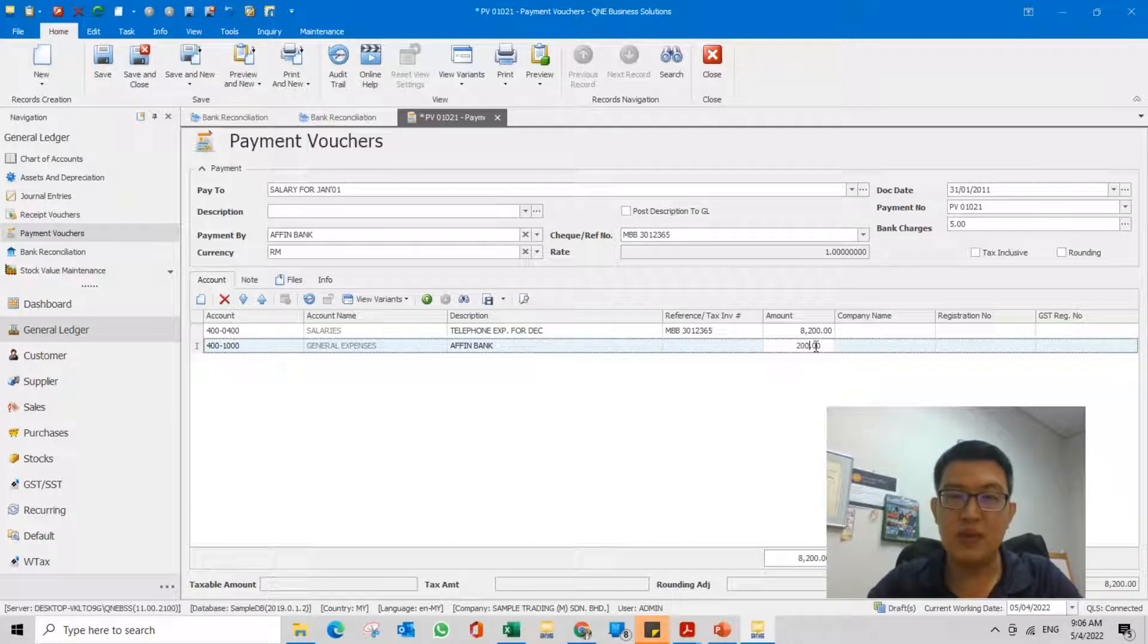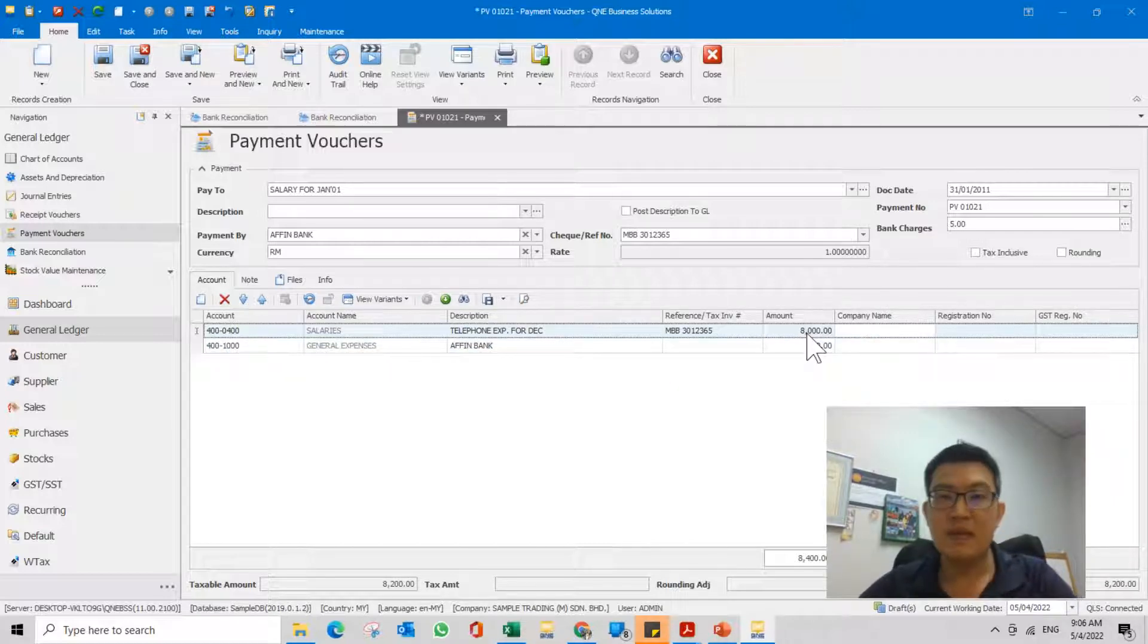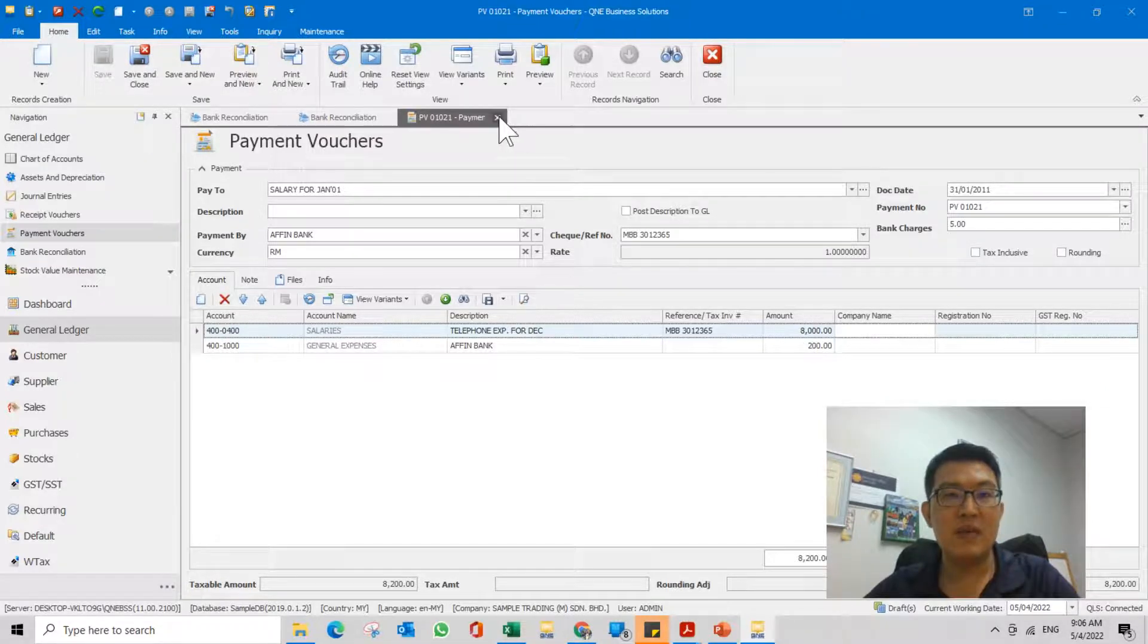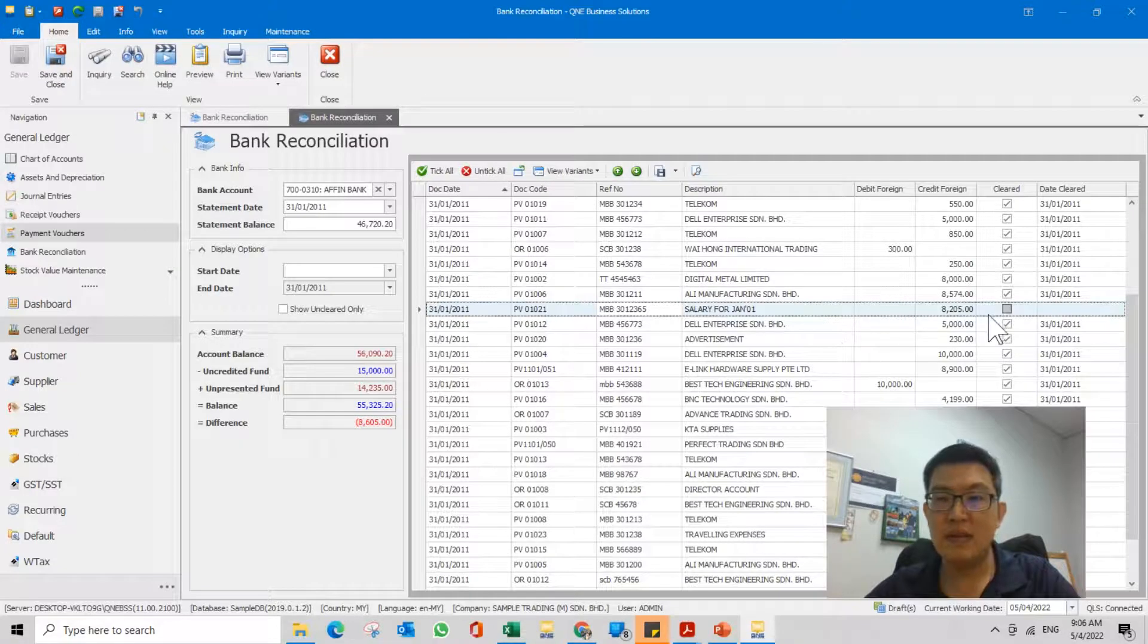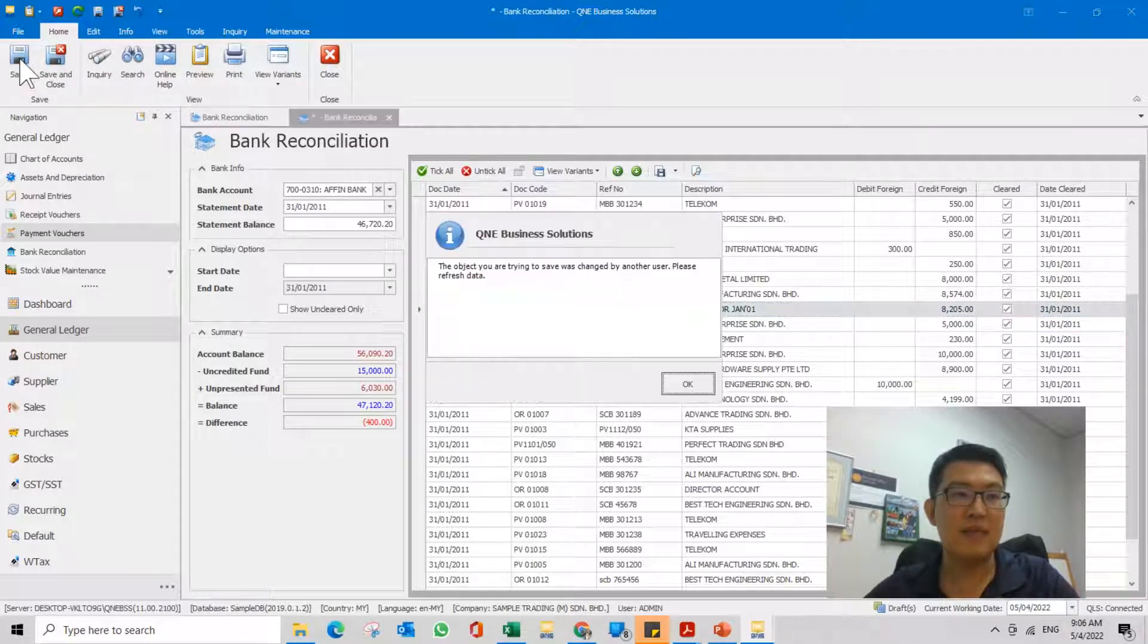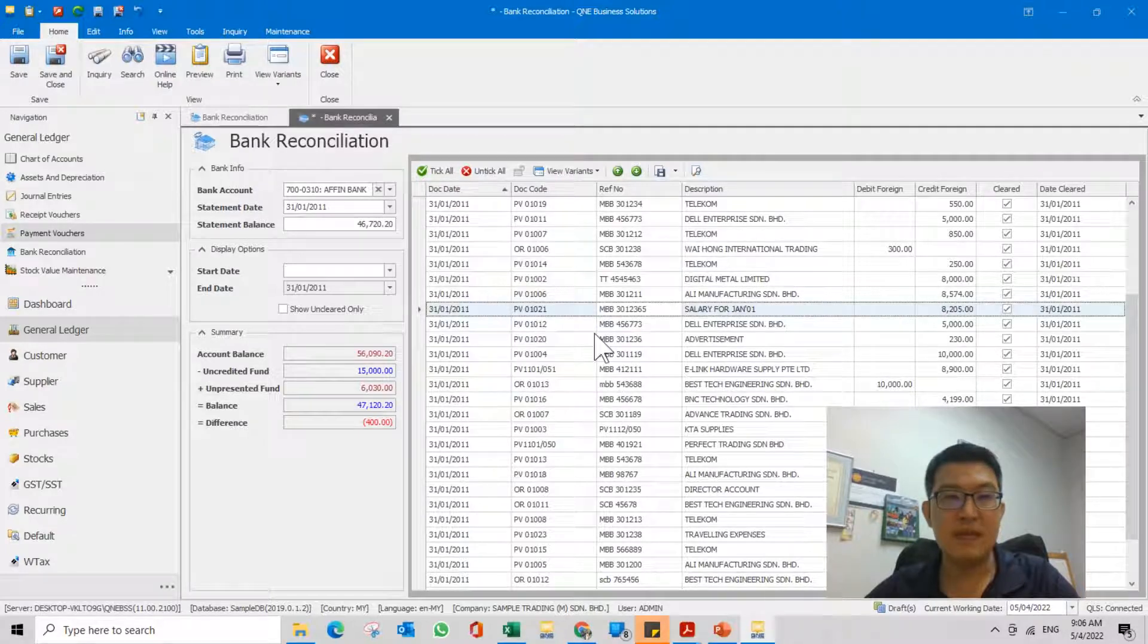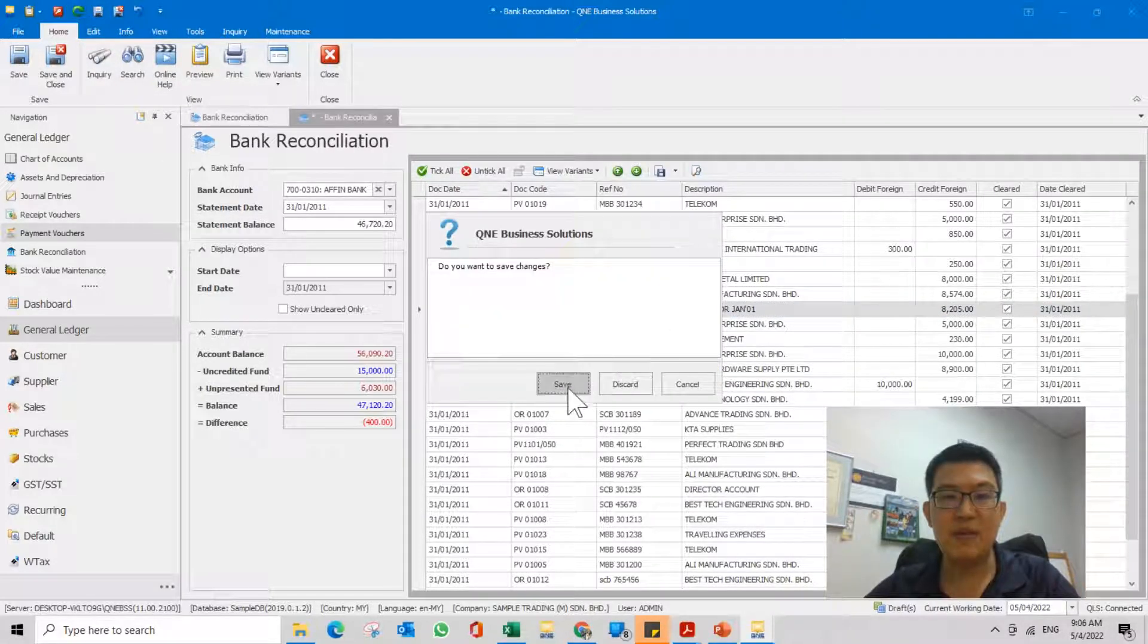So this is 200, this is 8,000. Now save. Close this, go back to bank recon, tick it again, click save. You need to refresh first, you need to refresh this database, then only you can clear.